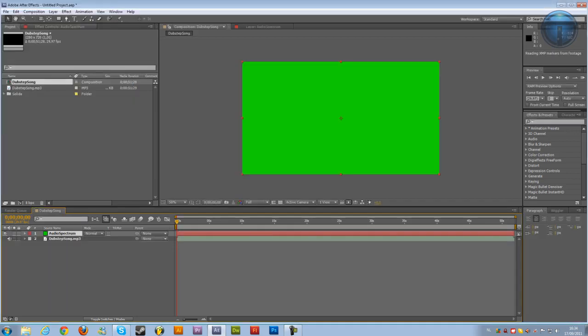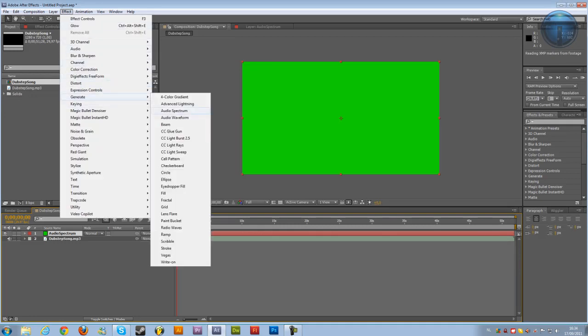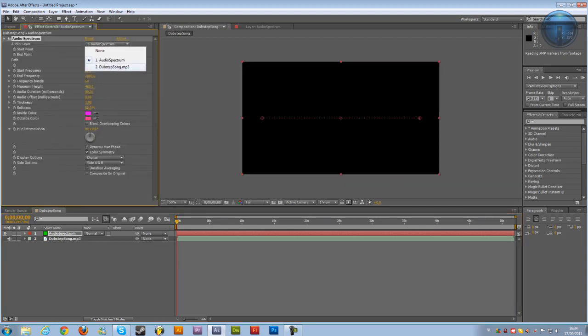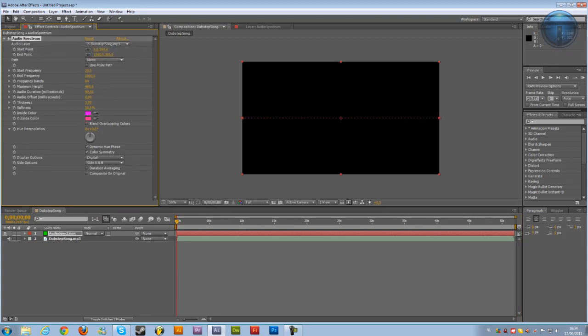Then go to Effect and Generate Audio Spectrum and go to Audio Layer and just select your song. So Dipset Song for me. We're going to change this to 0 and this to 1280, so it's along the whole comp.